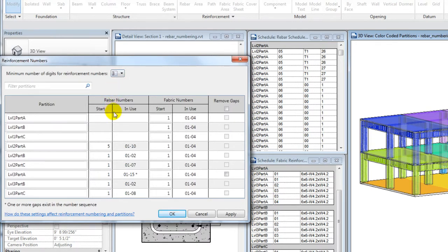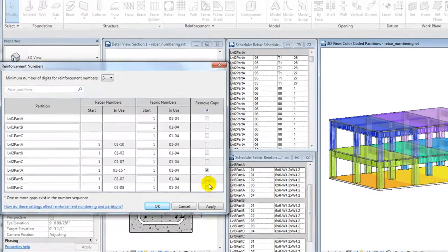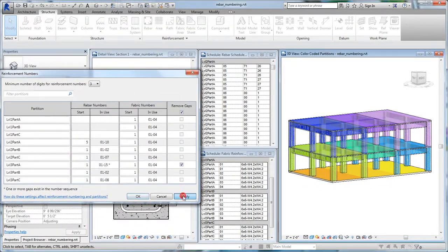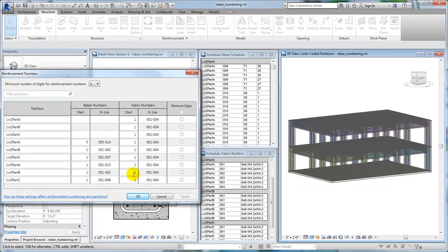Also, observe where the numbering gaps appear in a sequence. These are denoted by an asterisk. Remove them by renumbering the sequence.